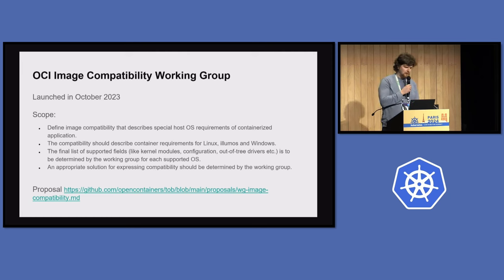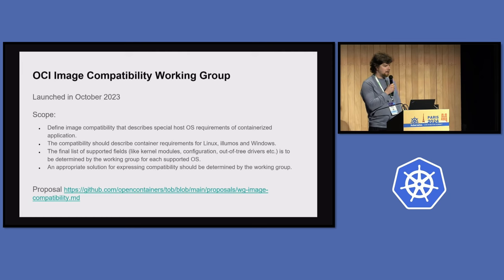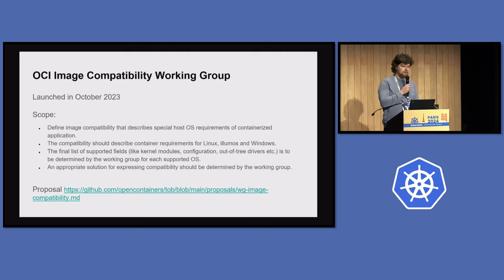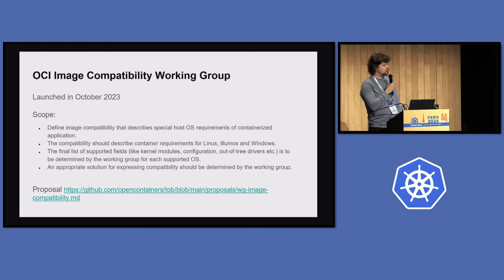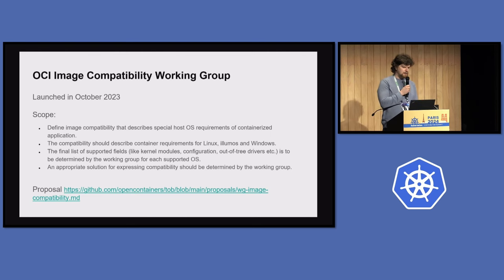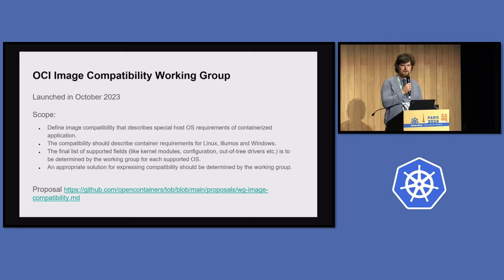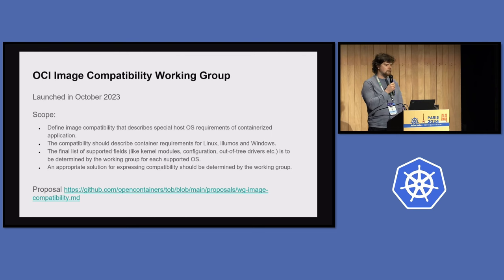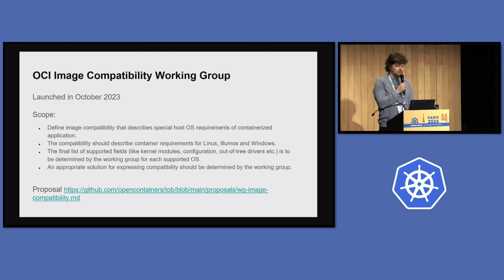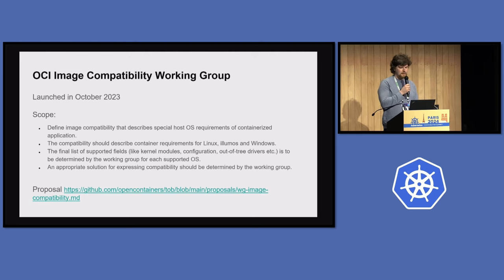In October 2023 we established a new working group under OCI. We tried to define image compatibility — basically what it means for users and how it could be used. We want to initially support Linux, Illumos, Windows, and in the future FreeBSD. The final list of supported fields is to be determined by the working group, as there are ongoing discussions with many different opinions.